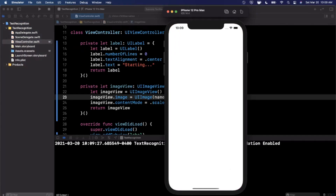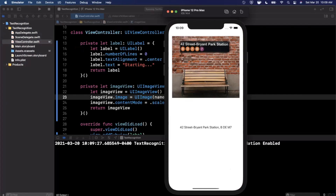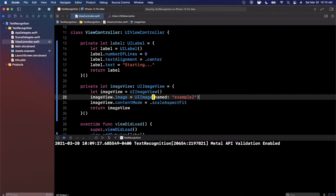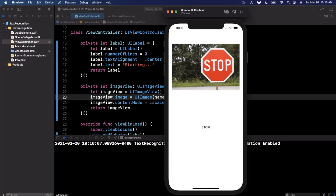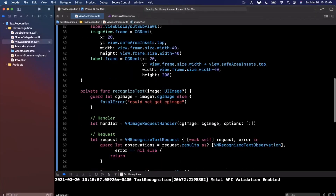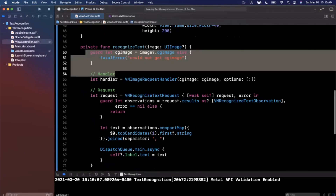For a camera-based app where you take a picture and translate or process text, this is a fairly accurate approach. Switching to example three — the stop sign — it correctly reads 'STOP', though it adds a spurious 'I' at the end, possibly interpreting the edge of the sign as a character. Not bad overall.